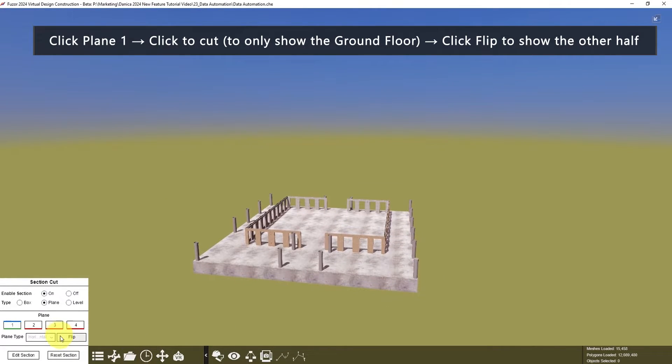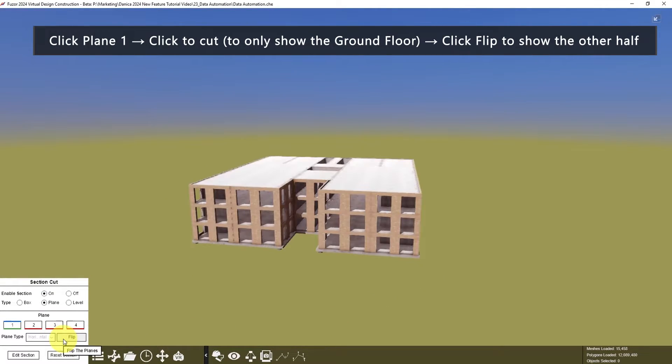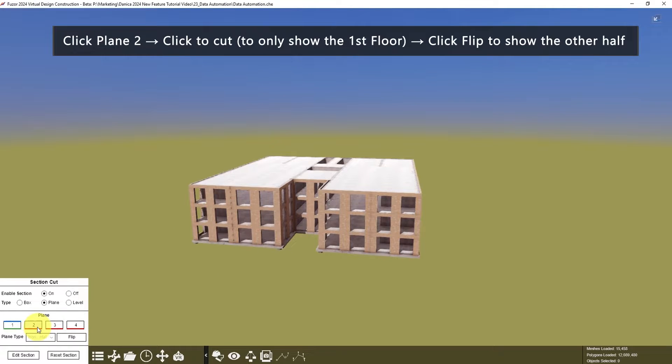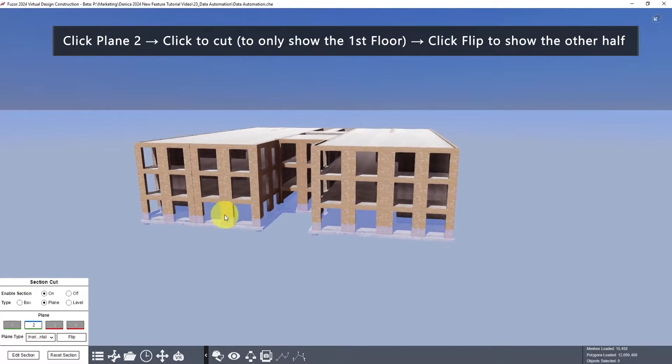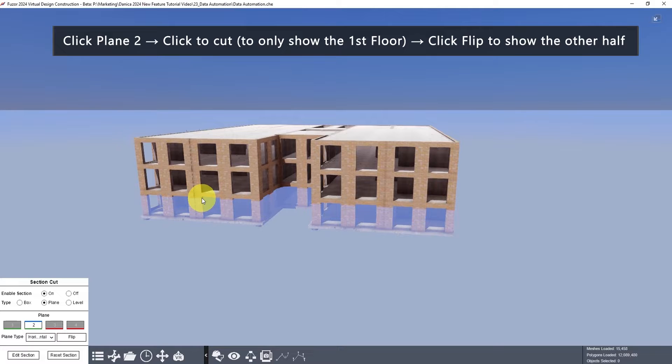Next is to click Flip to show the other half, then click Plane 2, and we want to show the first floor only.